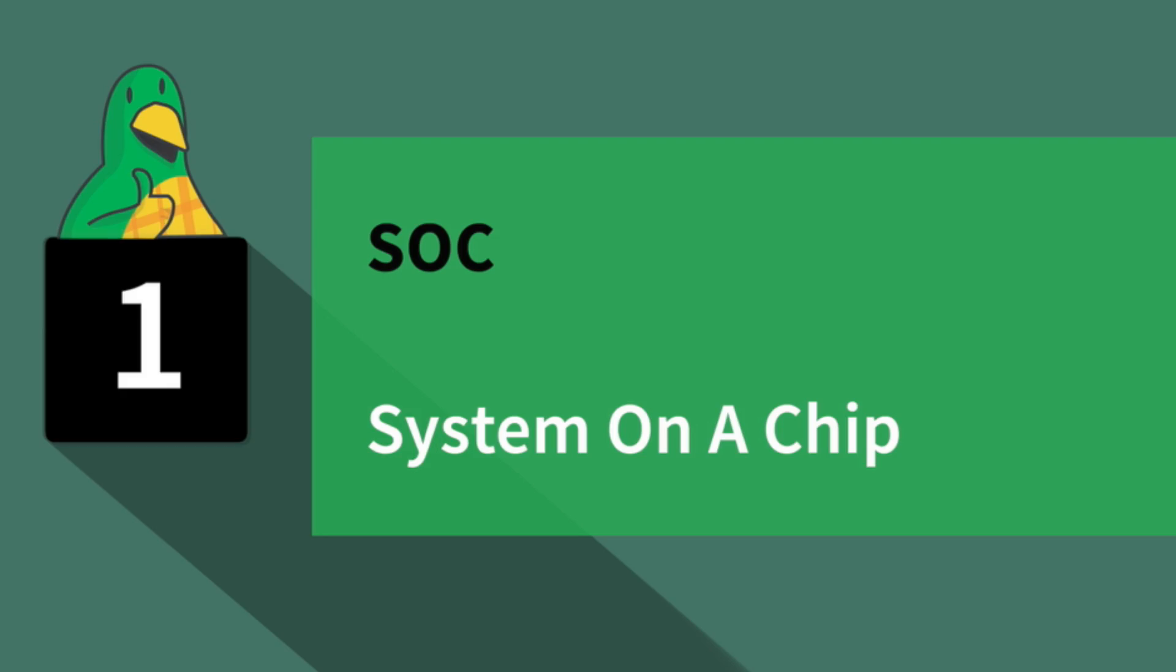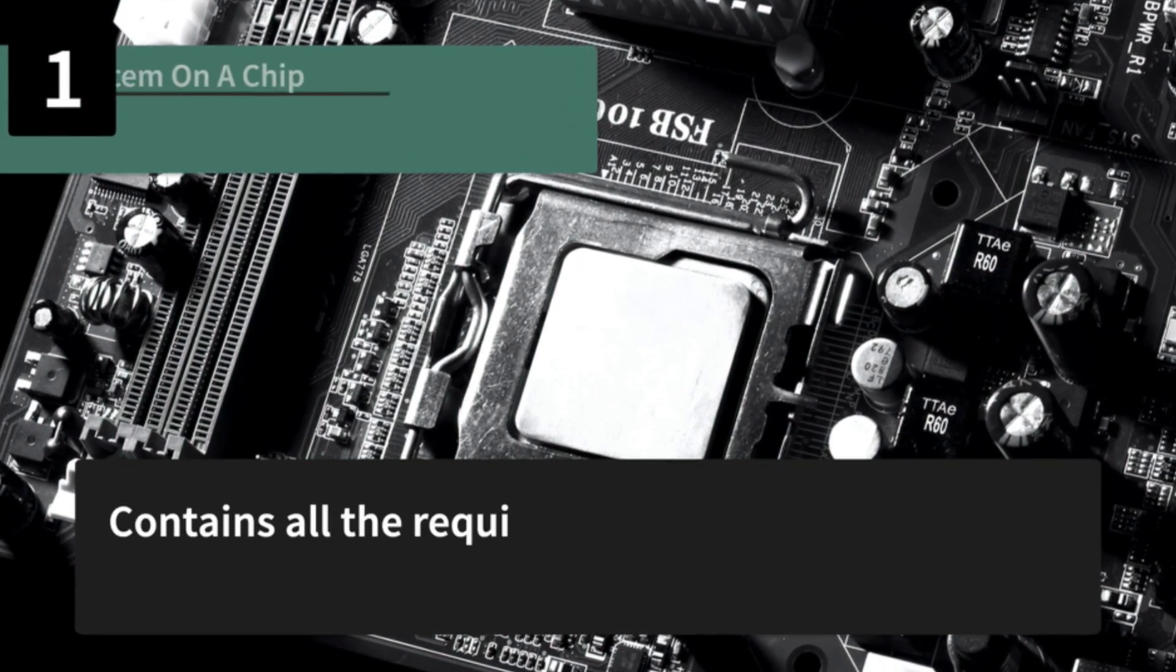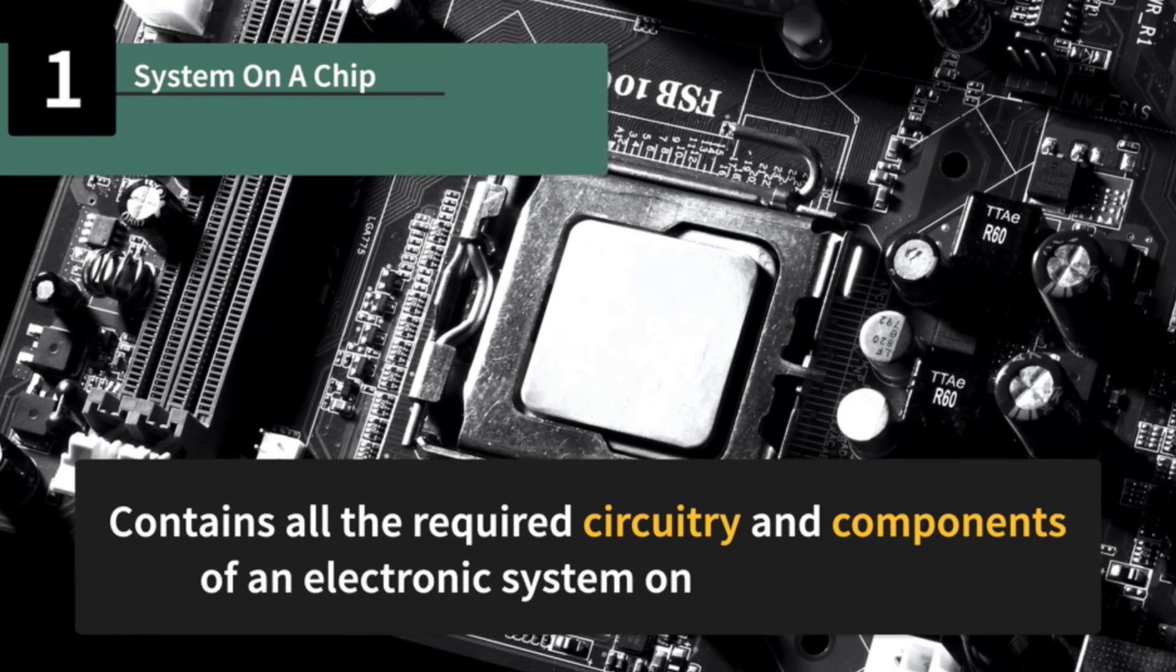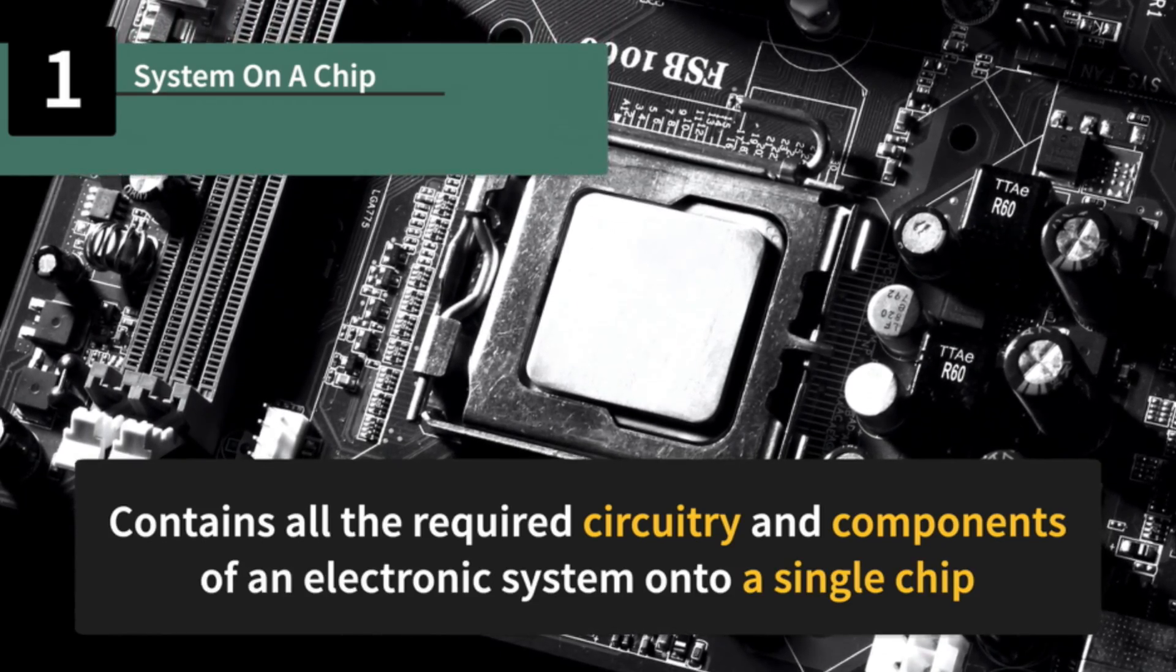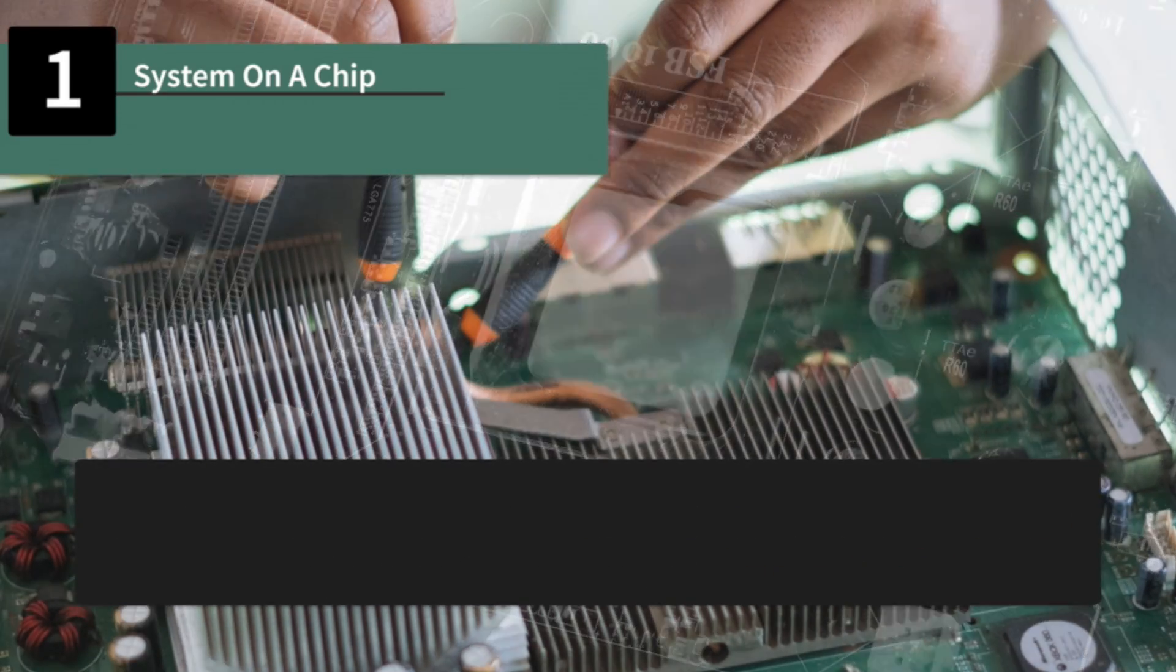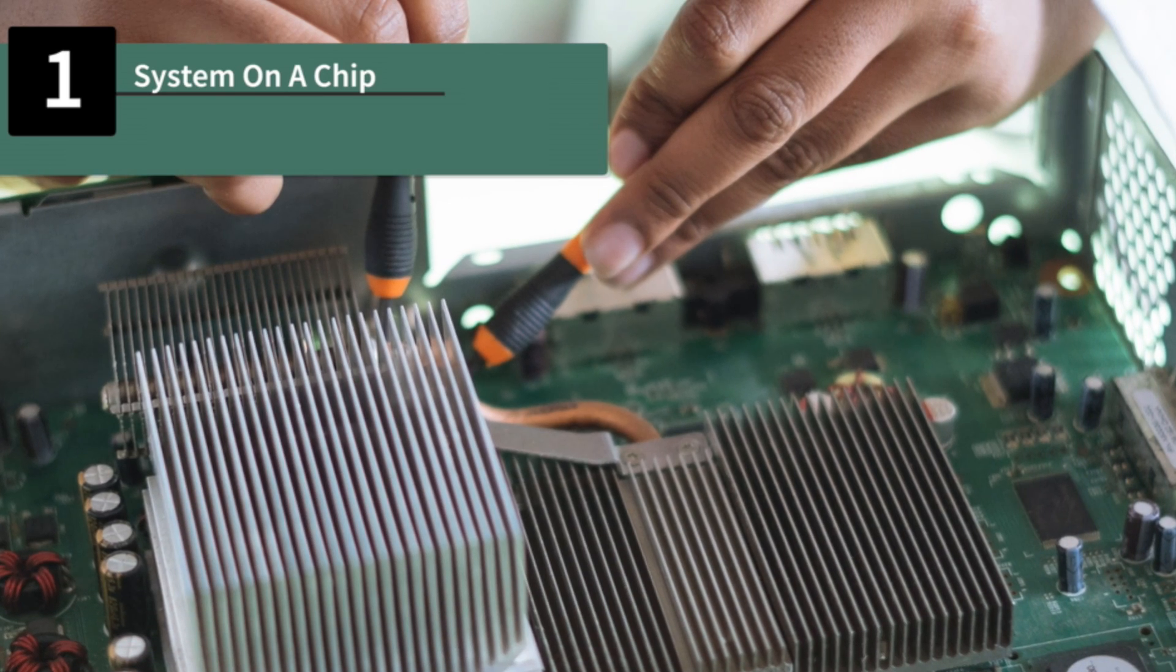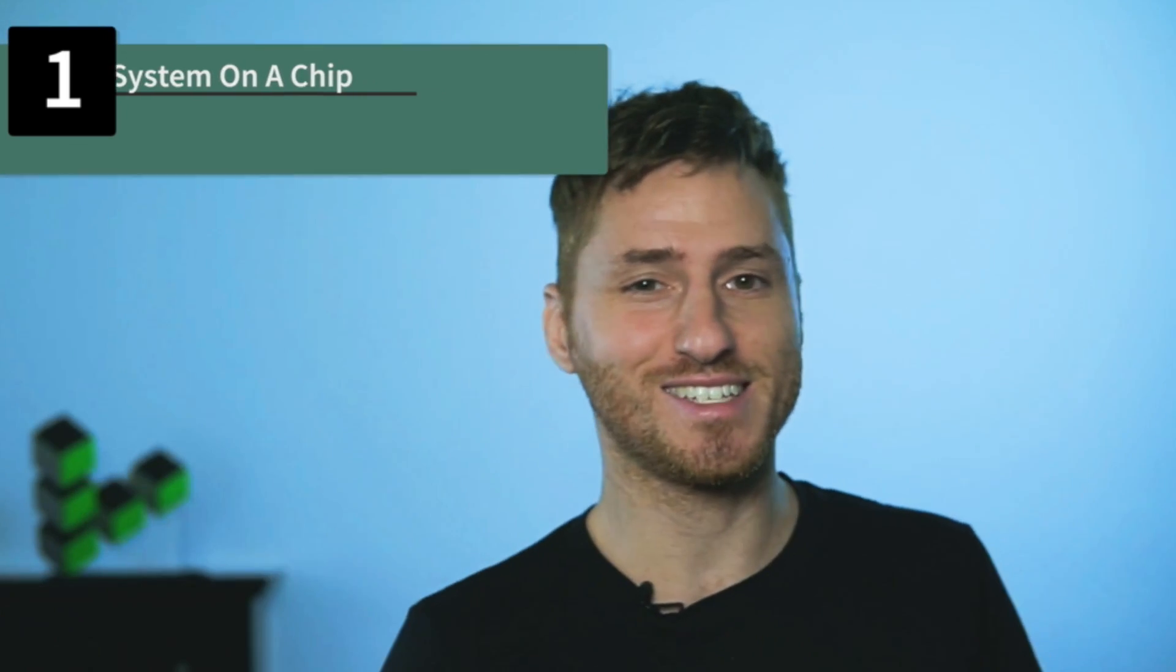Number one, SOC. SOC stands for System on a Chip. A system on a chip contains all the required circuitry and components of an electronic system onto a single chip. It can be contrasted with a traditional computer system, which is comprised of many distinct components.